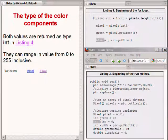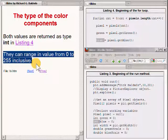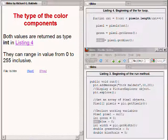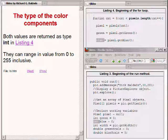The color values for the red, green, and blue color components of a pixel can range in value from 0 to 255 inclusive. If the value is 0, that means that that particular color is not contained in the overall color of the pixel. If the value is 255, that means that particular color is contained at maximum strength in the overall color of the pixel. Values between 0 and 255 specify a proportional contribution of that color to the overall color of the pixel.